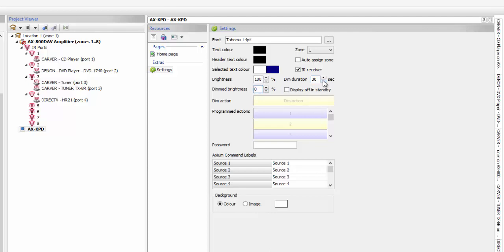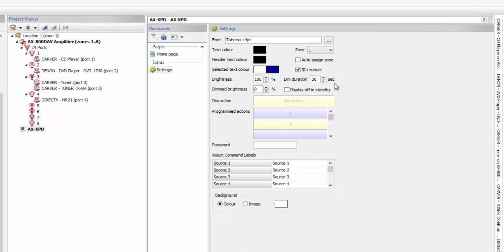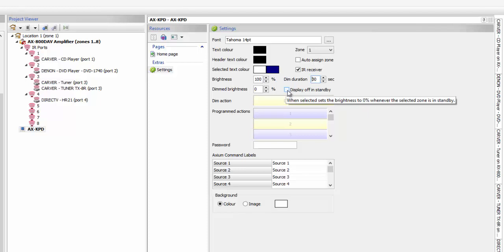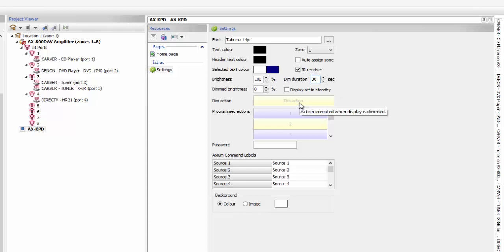The default on the dim level is zero. Here's the dim duration, meaning how long it will sit before it actually goes dim. The default on that is 30 seconds, and you can raise or lower it. Display off and standby means that when you turn your system off, it turns that keypad off — the keypad goes to a standby mode and simply goes black until you push the power button.